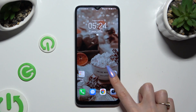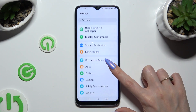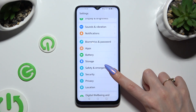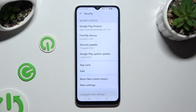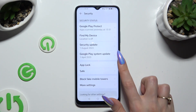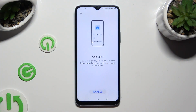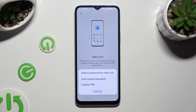Begin by going into Settings and scrolling down to access Security. Then click on App Block and choose Enable at the bottom.